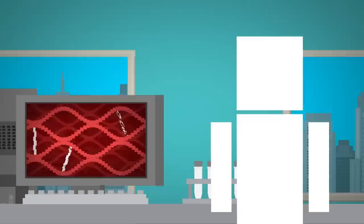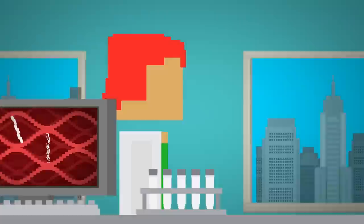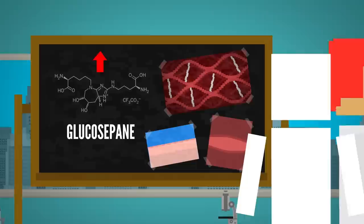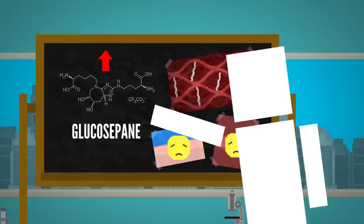and they believe that one promising avenue is a molecule called glucosapane, which is one of the products of those crosslinks I mentioned. As you age, the amount of glucosapane in your extracellular matrix increases, and studies have found that it causes stiffness in tissues and dysfunction in blood vessels. But this molecule is big and complex, which makes it really hard to break apart with these simple chemicals used in medicines.